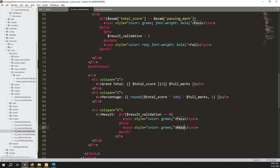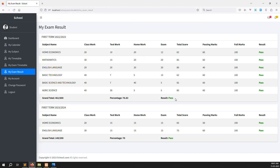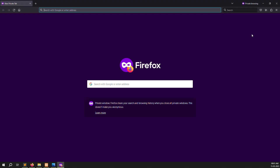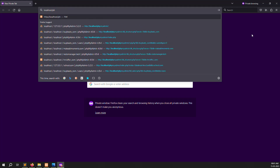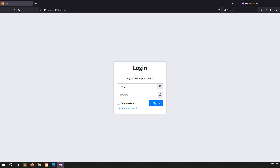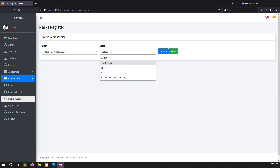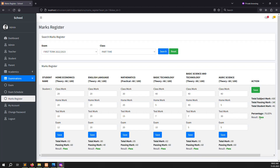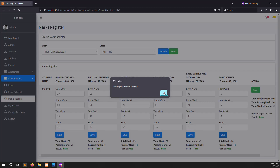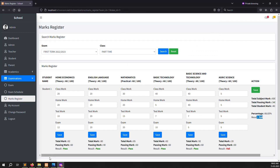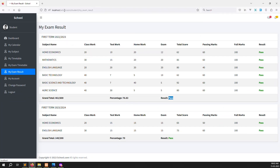I save and refresh the page — you can see pass, pass. Now I'll open a private window, log in as admin at gmail.com, go to Examination > Mark Registers, search for the class, and change one mark to 55 to trigger a fail. After saving and refreshing the student side, you can see one subject is failed and the result shows fail.